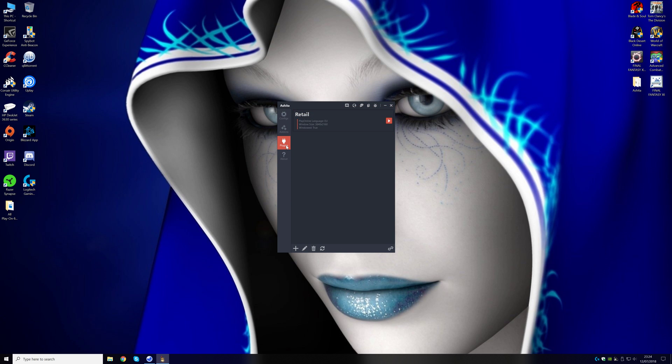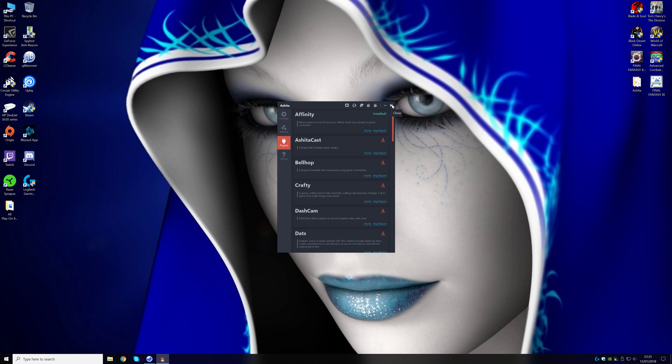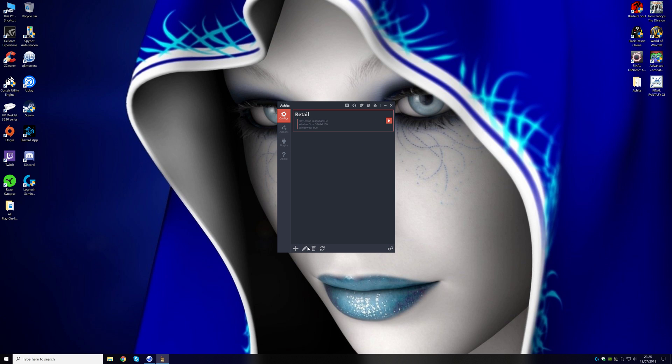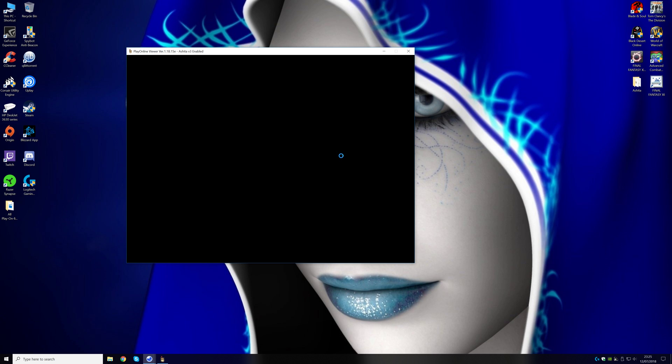So once you've got that set, you need to go to Plugins, and this here, called Affinity, install Affinity, because that is the program that allows you to set your cores in-game, basically, without having to mess around. So once you've got that set, you log in to the game, and it might go loud here, because my sound might be loud here.